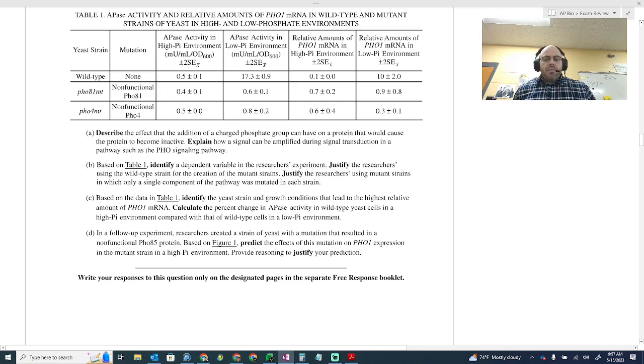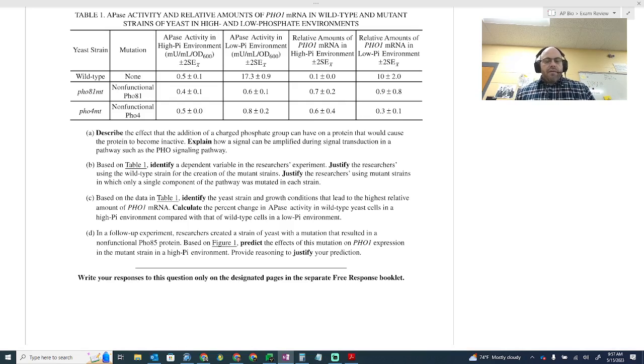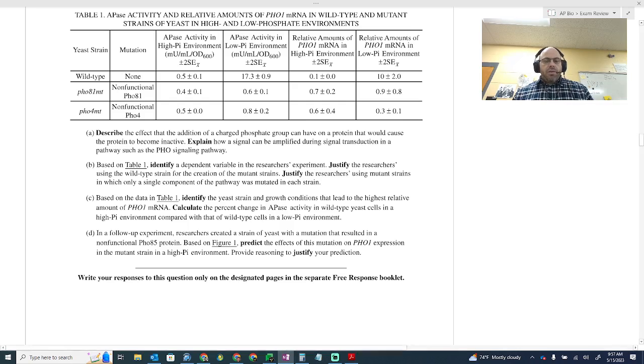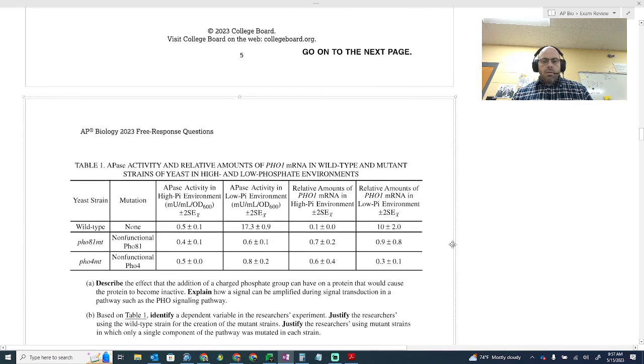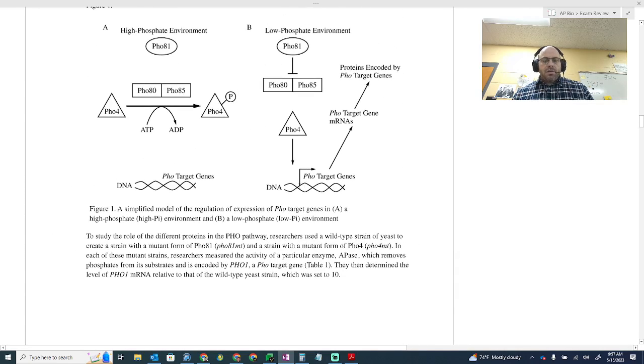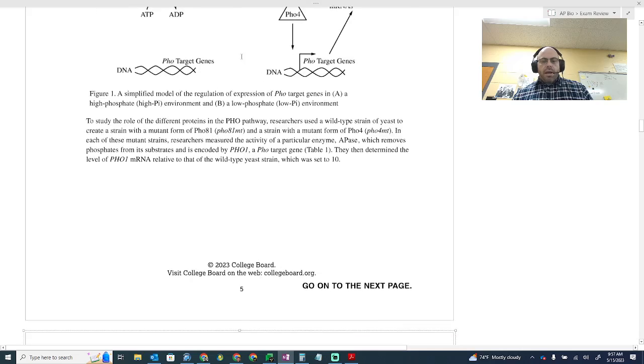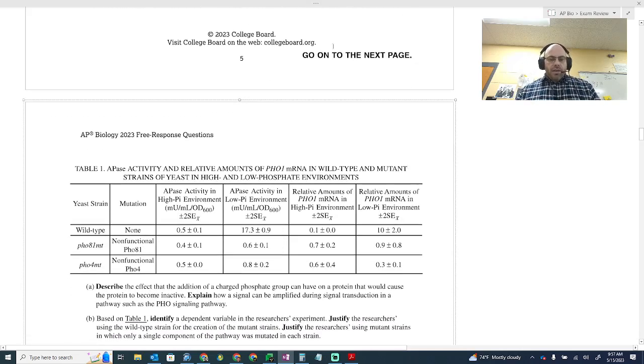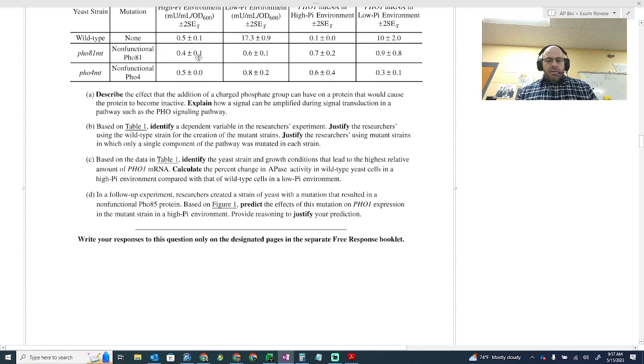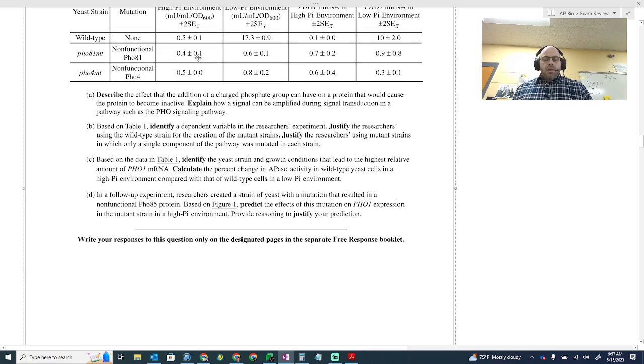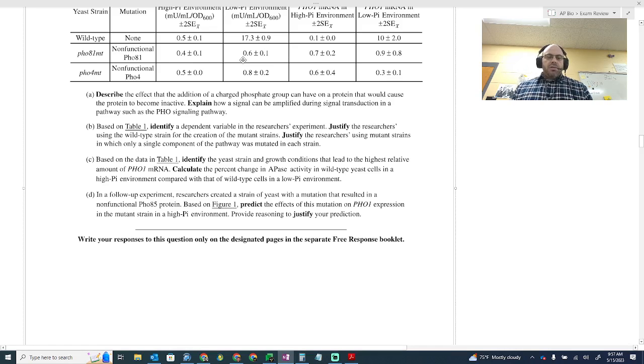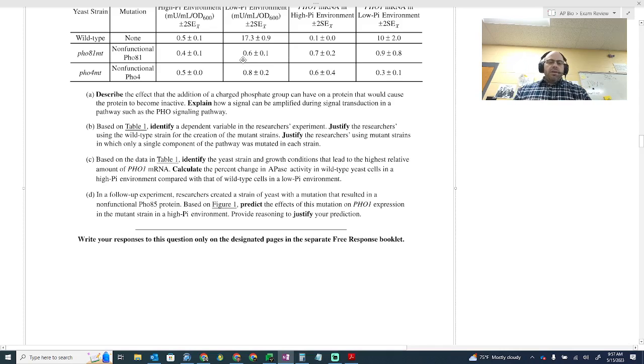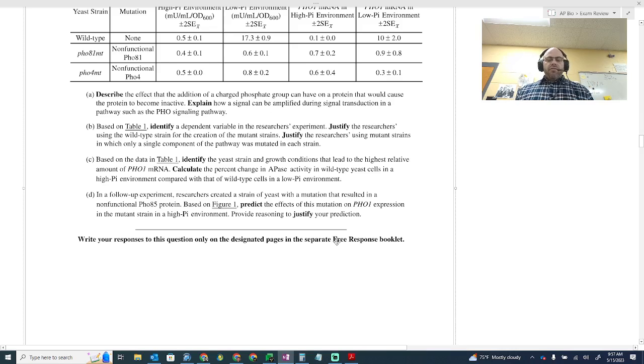In a follow-up experiment, researchers created a strain of yeast with a mutation that resulted in a non-functional PHO85 protein. And so if you'll remember, going back to our... PHO85 is one of these complexes, so it's just part of that whole complex, just like PHO81 is. Predict the effects of this mutation on PHO1 expression. It would decrease the expression because a mutation on 81 decreases the expression. And so a mutation on 85 would also decrease the expression because they're all part of the same complex. And so I just gave a justification for my prediction.